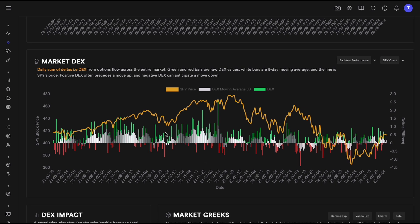Now that we understand what DEX is, let's look at the chart. The green bars mean the DEX for that entire day was positive — the sum of deltas was bullish. The red bars show DEX was negative or bearish. The white line is the moving average of the last couple of days, and the yellow line is the SPY S&P price.